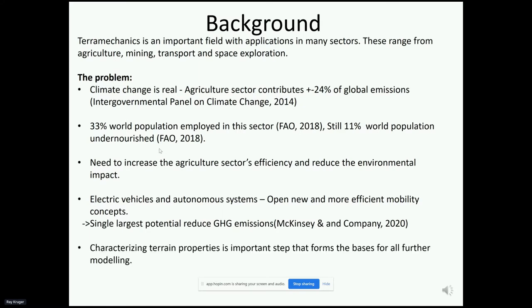Electric vehicles and automation in agriculture have opened up new and more efficient mobility concepts. A recent study by McKinsey and Company showed this has the largest potential to reduce greenhouse gas emissions in the sector. Characterizing terrain properties is an important step and forms the basis of all further modeling.